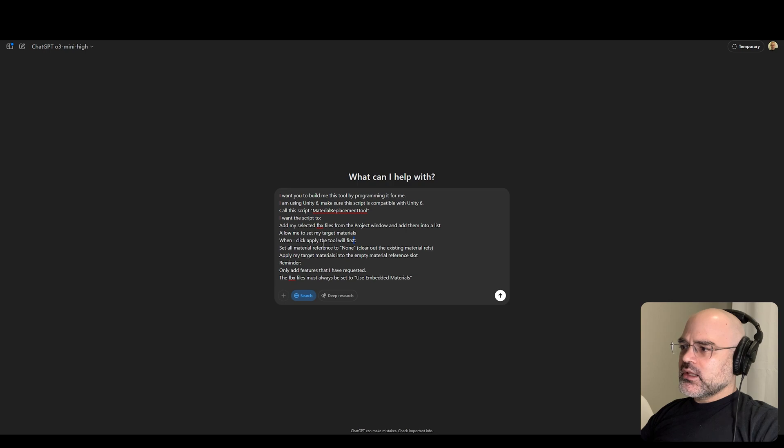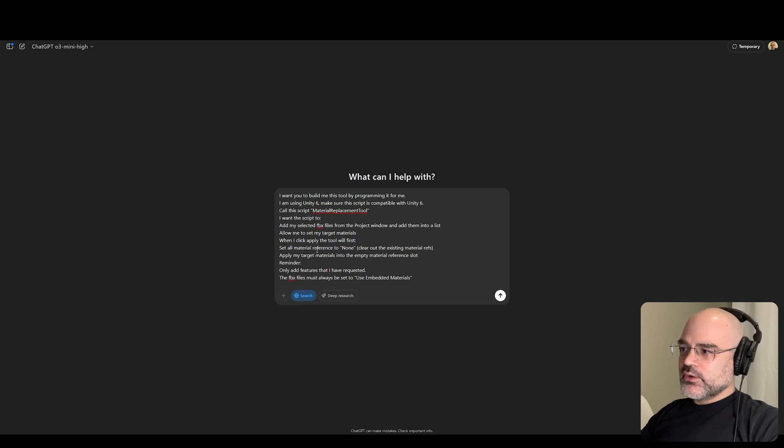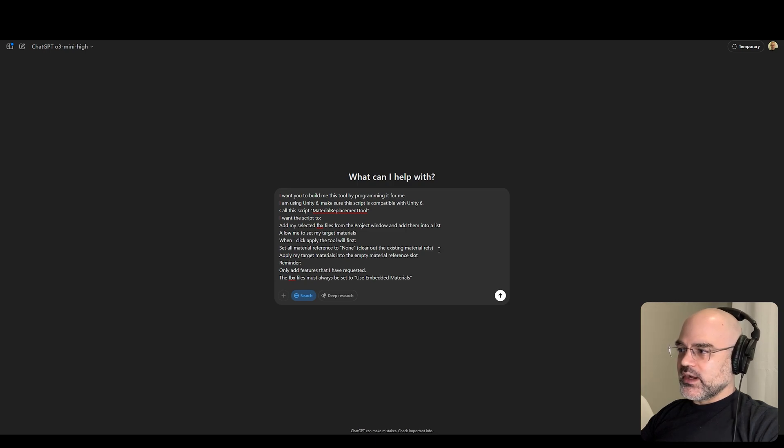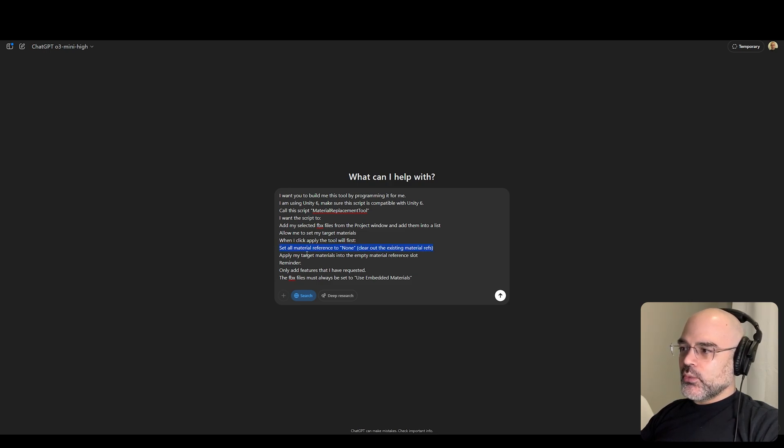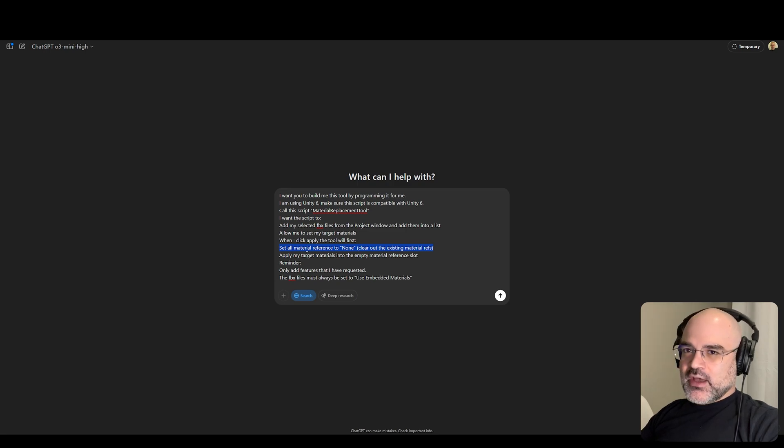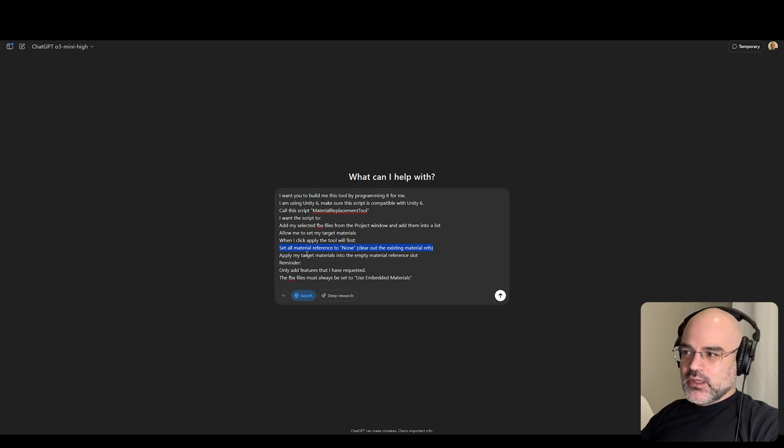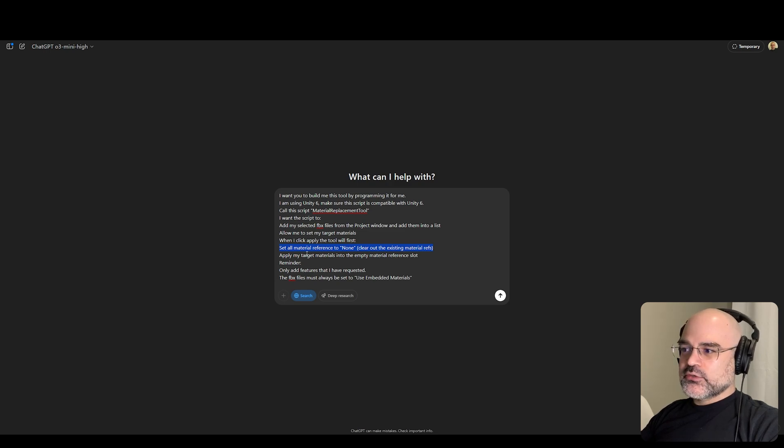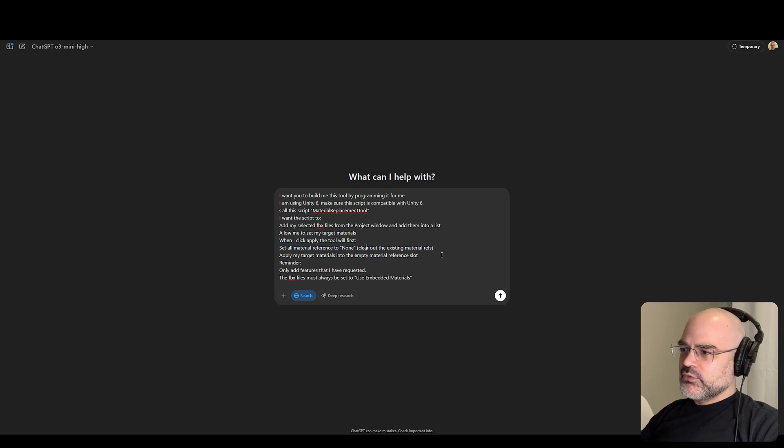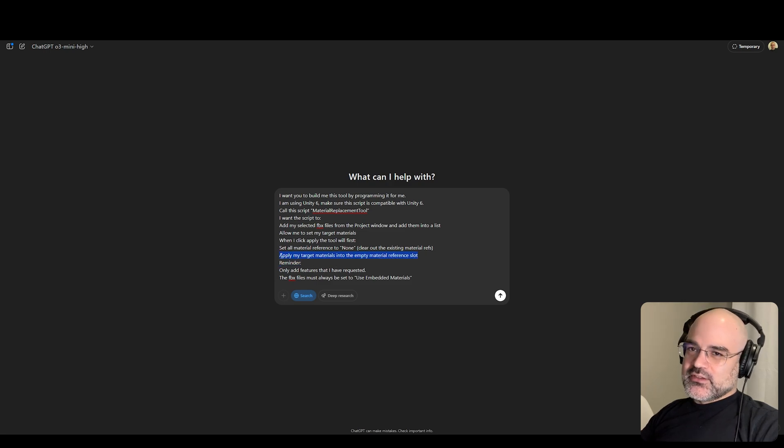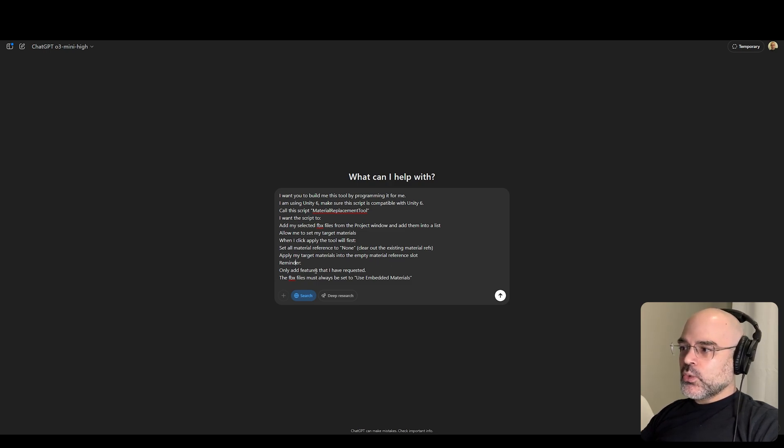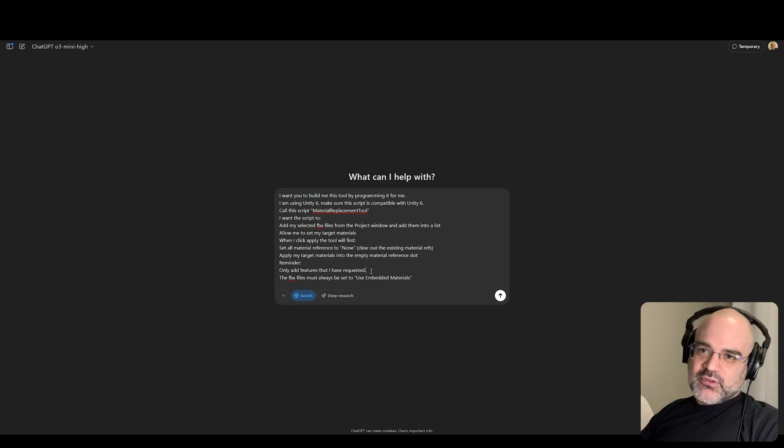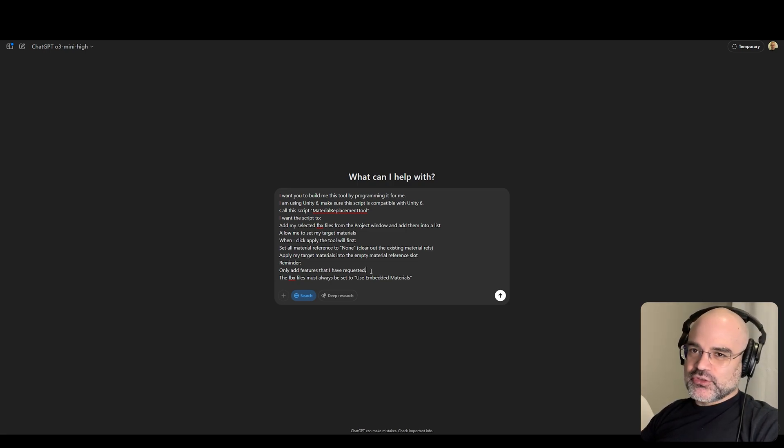When I click Apply, the tool will first set all material references to none. Clear out the existing material references. Without this portion, I find that no current existing LLM is able to create a tool that works in all cases. Reminder, only add features that I have requested.